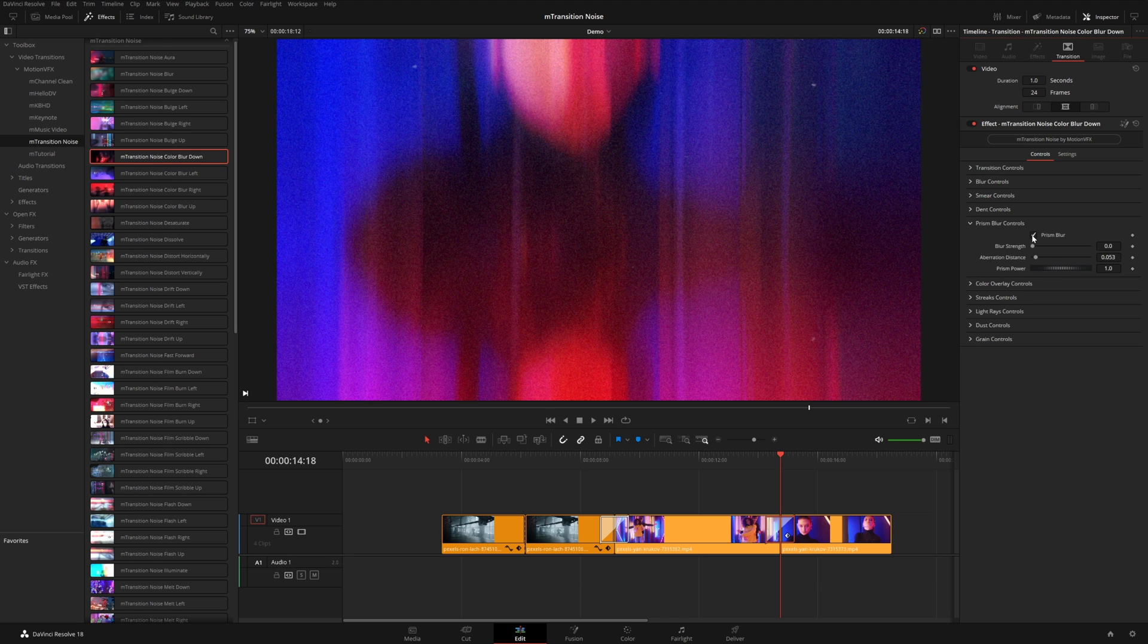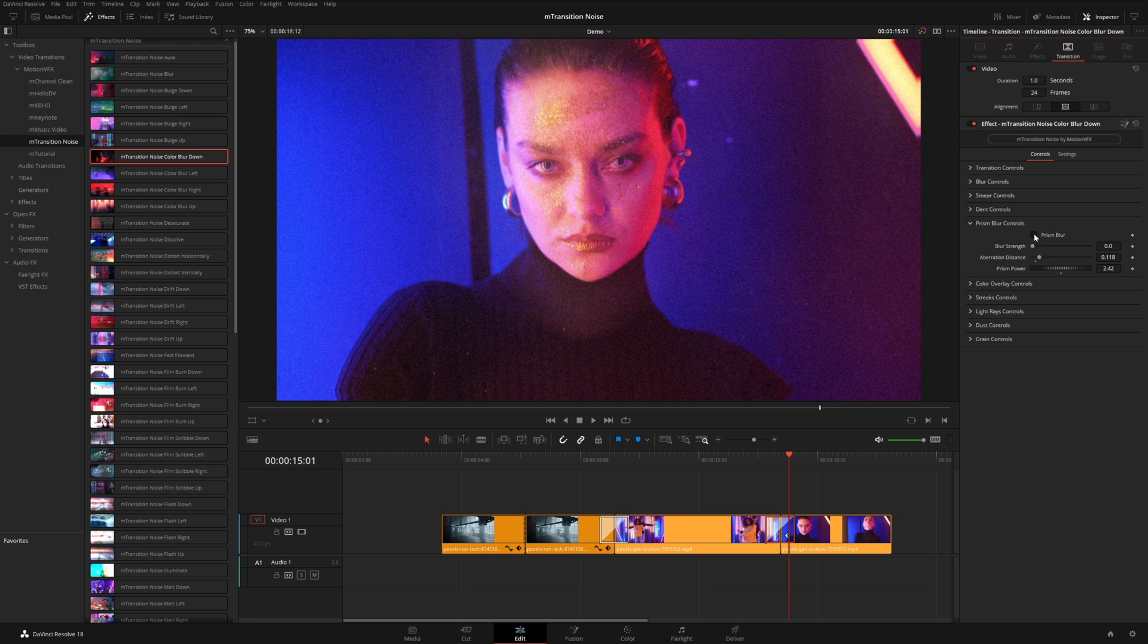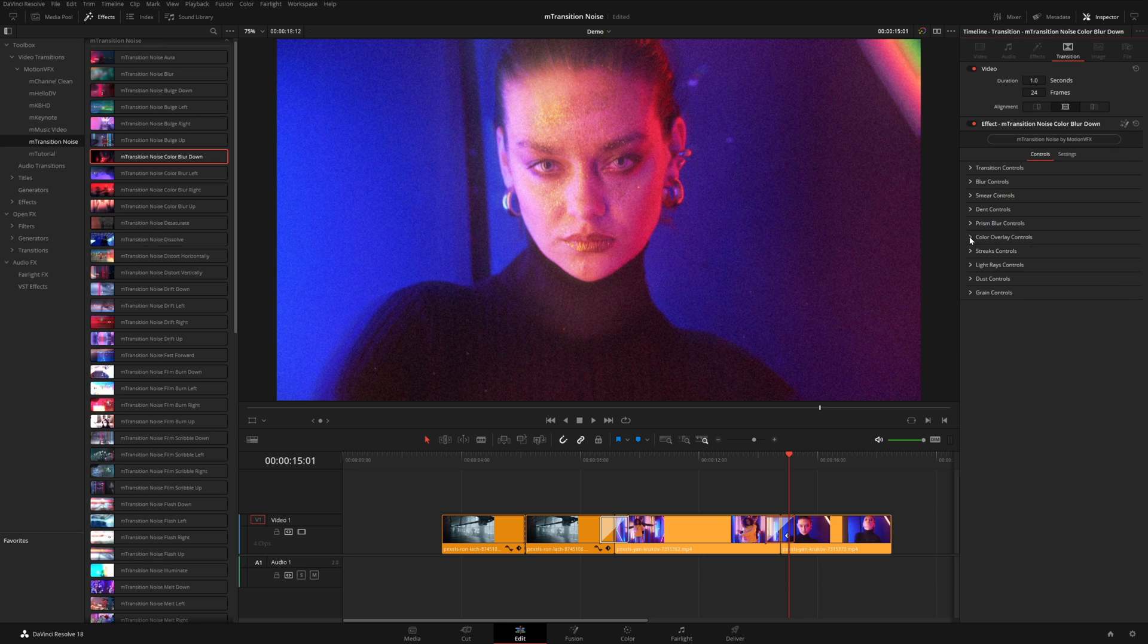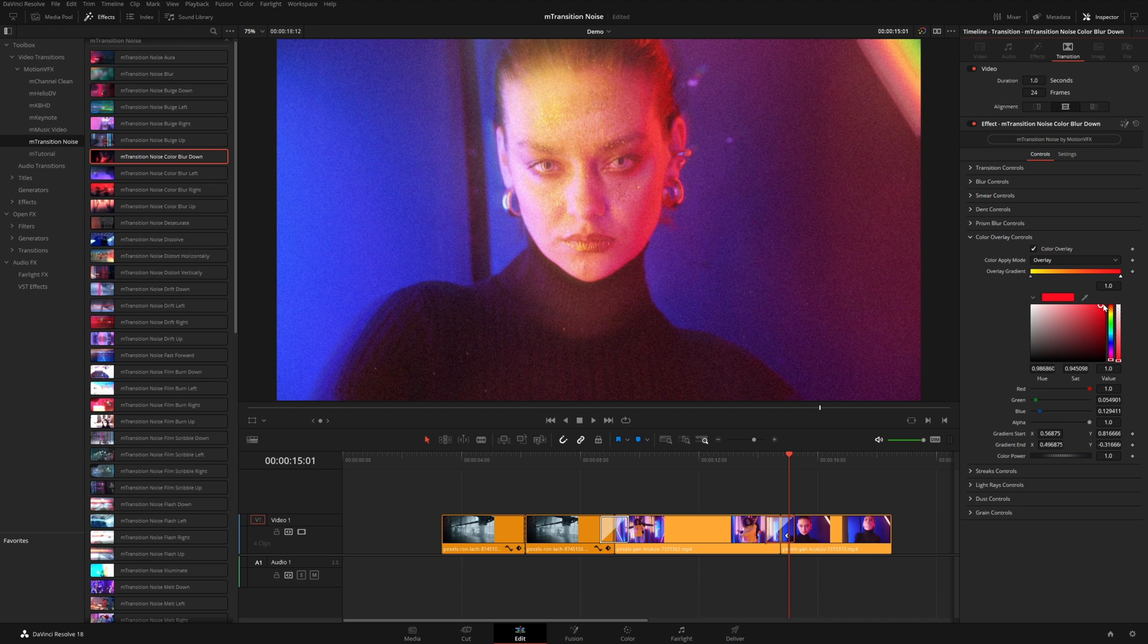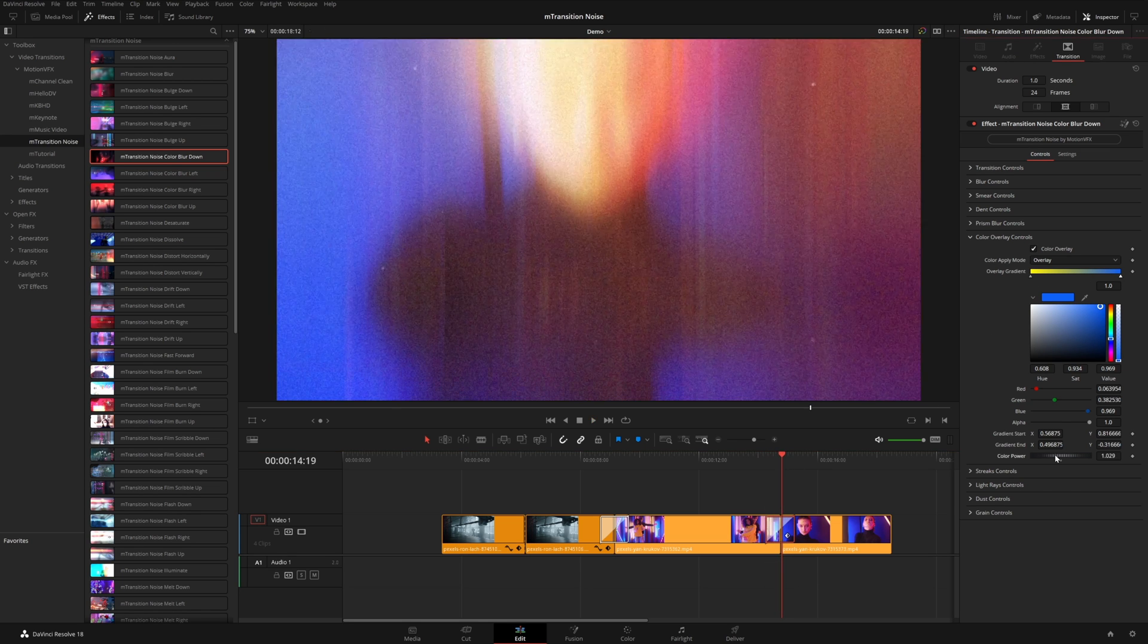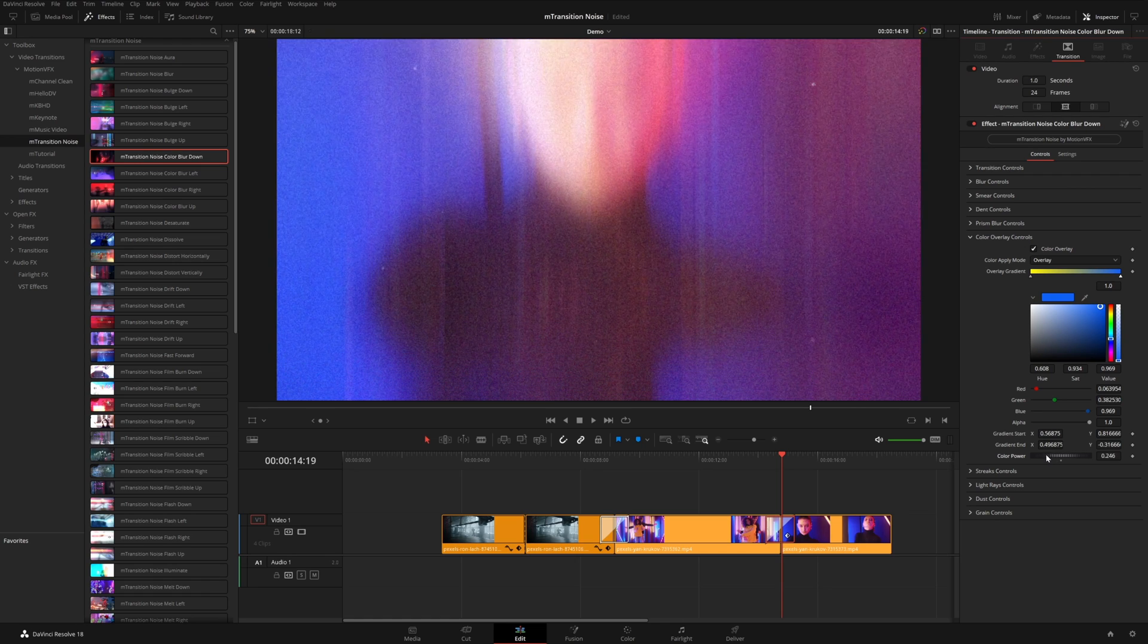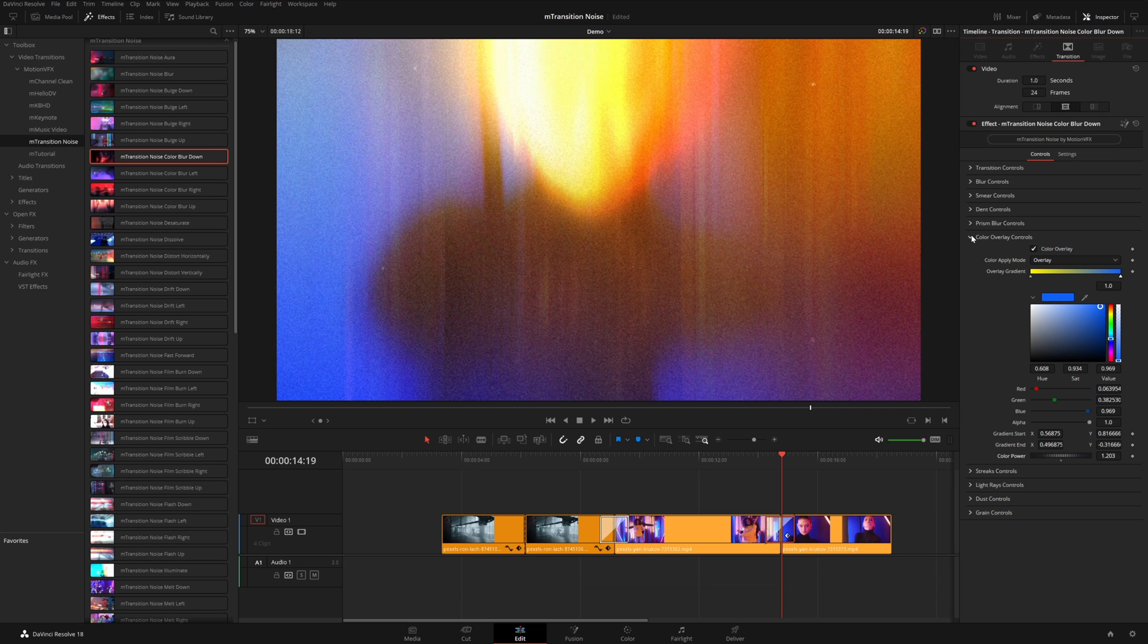Prism blur is pretty much like chromatic aberration. So you can adjust kind of how blurry that prism blur effect is, the overall distance. Again, you can turn that off. And then this one being a color transition also gives you control over the color overlay. So here's kind of where you can select different parts of the color gradient. So you can click these little triangles and maybe dial in a different flavor here. So maybe something more like a yellow to blue type of color. So you can get really creative. You can also dial in the overall power of that color overlay. So that could be something to experiment with there.